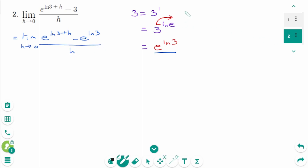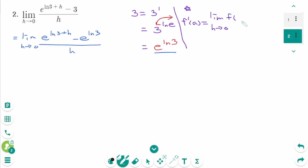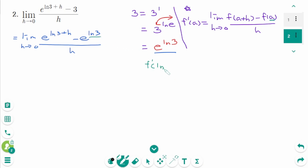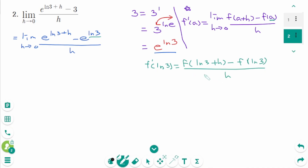Use the definition of the derivative: f'(a) equals limit as h approaches 0 of [f(a+h) minus f(a)] over h. When we compare these two limits, a is ln 3. So we can rewrite as f'(ln 3) equals limit as h approaches 0 of [f(ln3 + h) minus f(ln3)] over h.